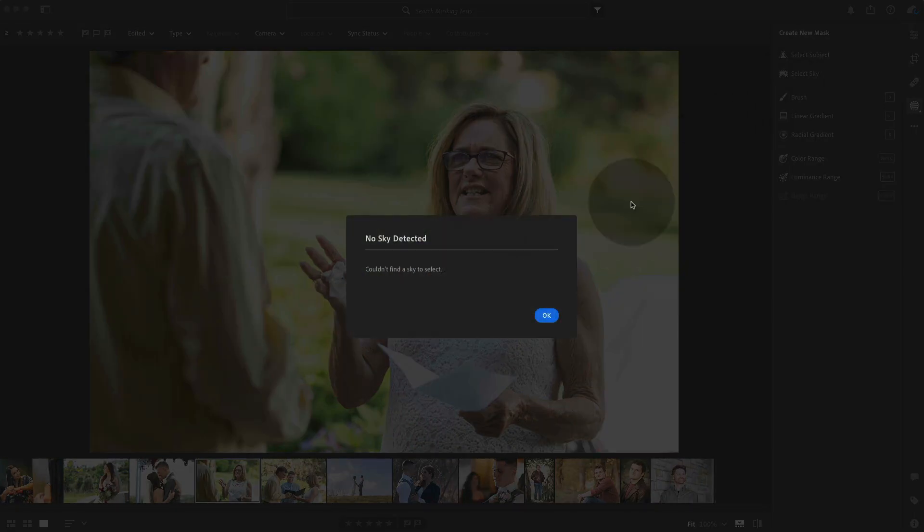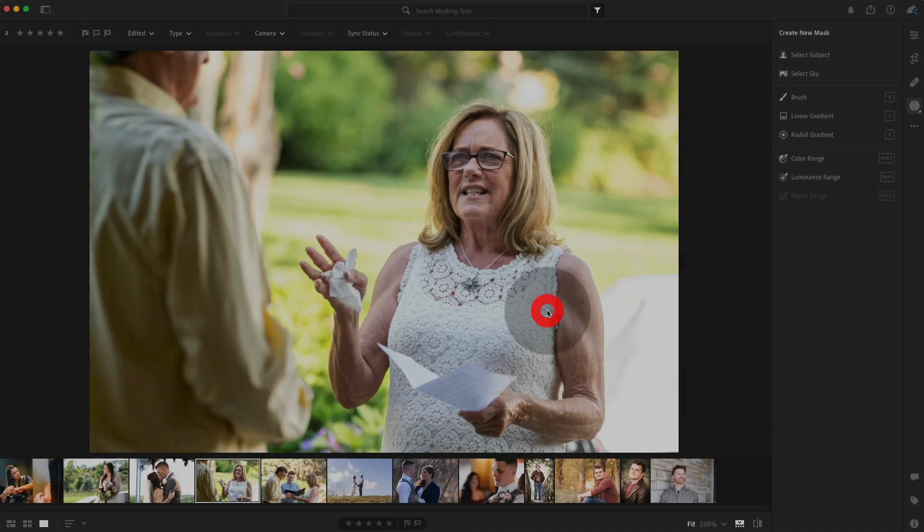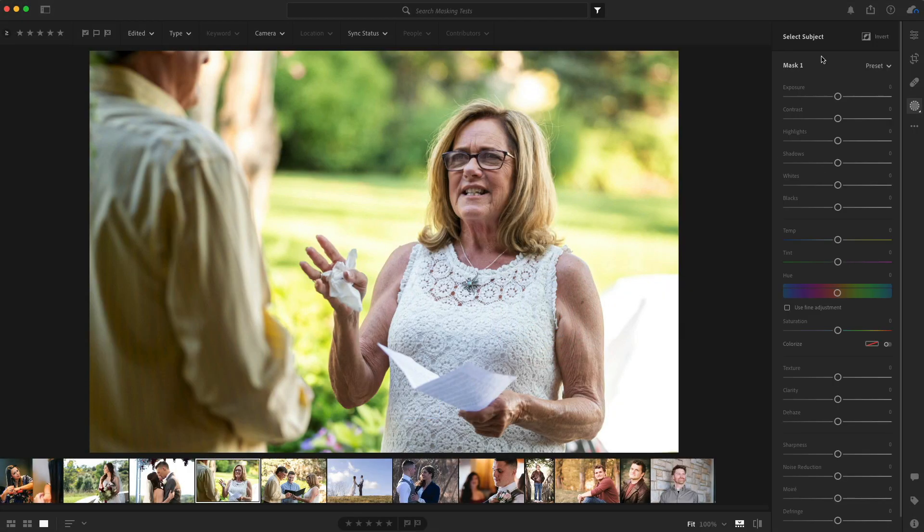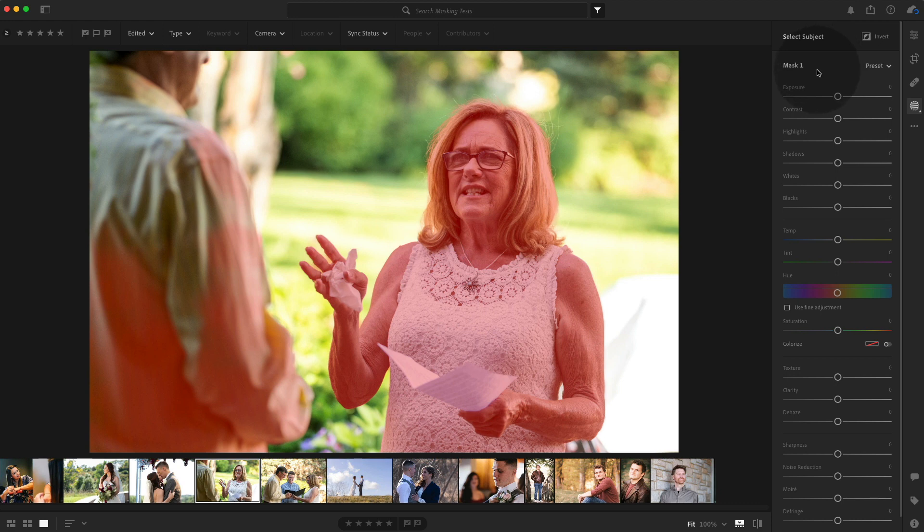Oops, I did not want to do that one. Select subject. This is going to help wedding workflows. I think especially, and you see how it got a lot of him and we don't want that.